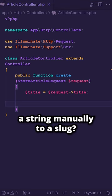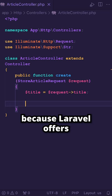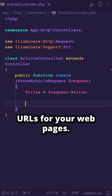Have you been converting a string manually to a slug? Stop doing that, because Laravel offers a handy method that can help you quickly generate clean, SEO-friendly URLs for your webpages.